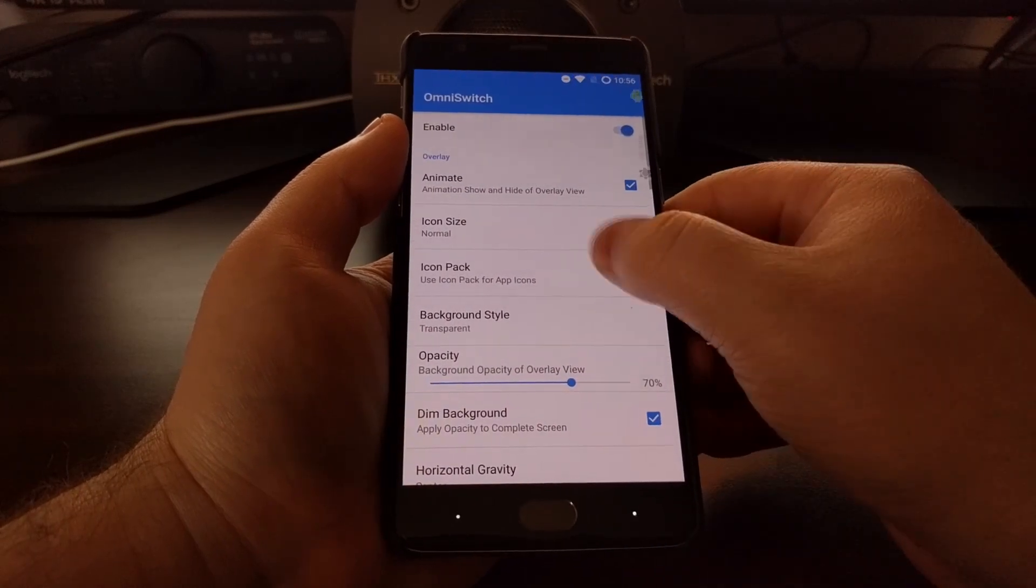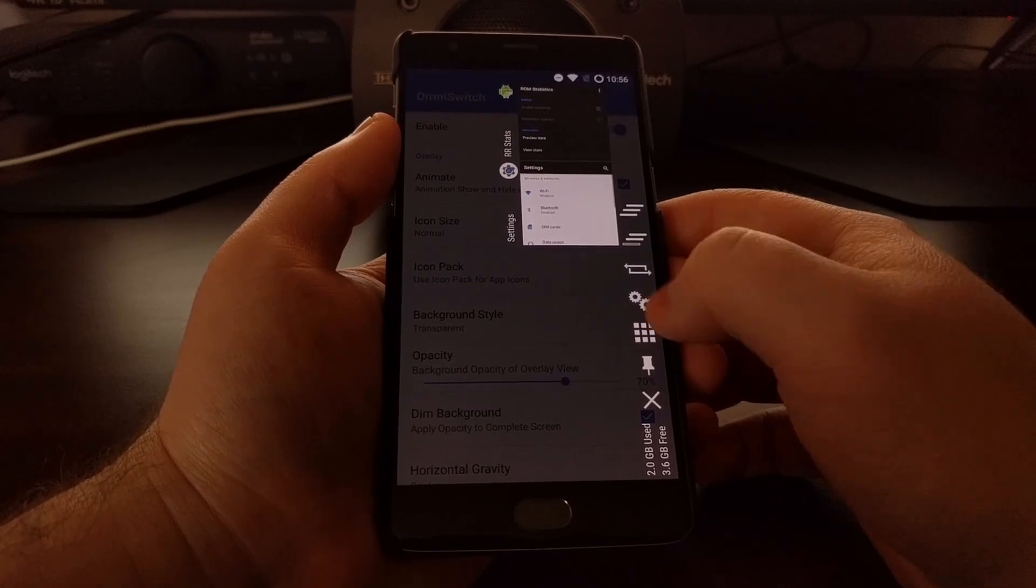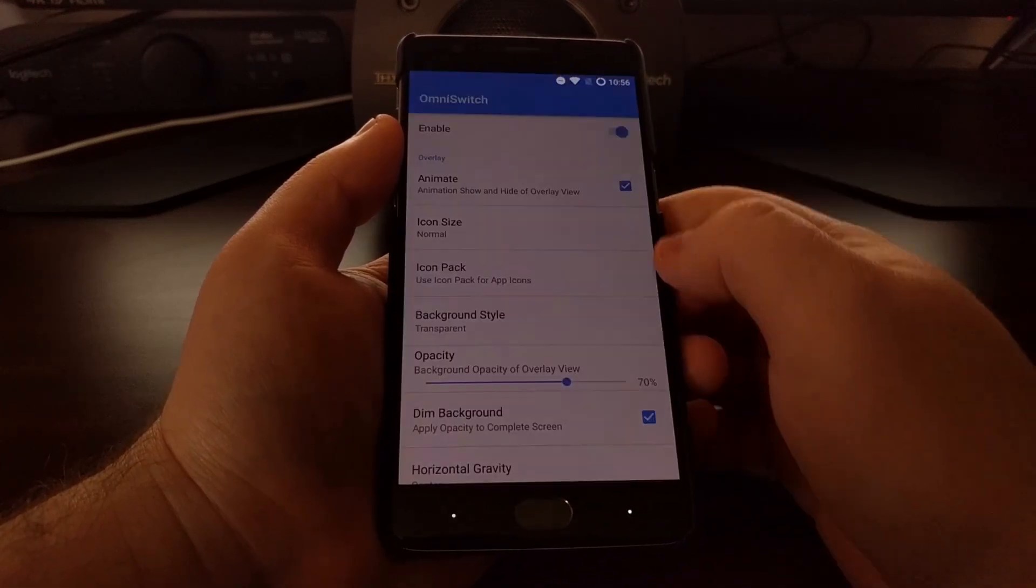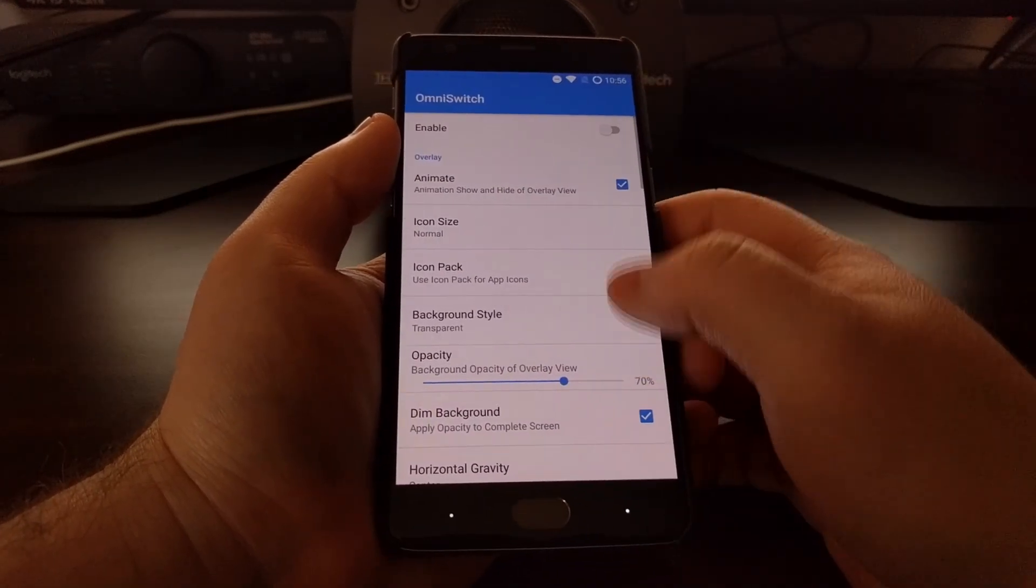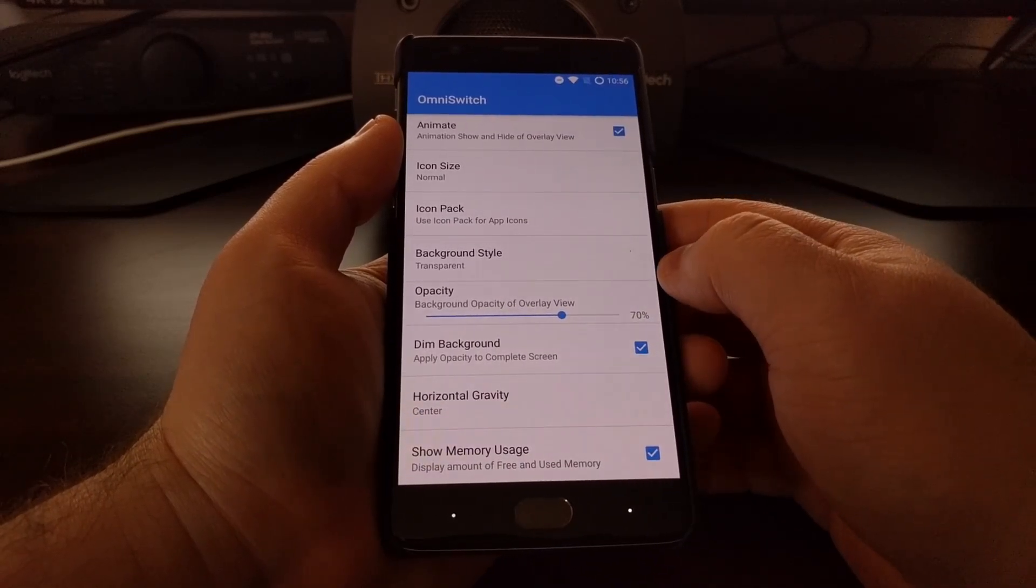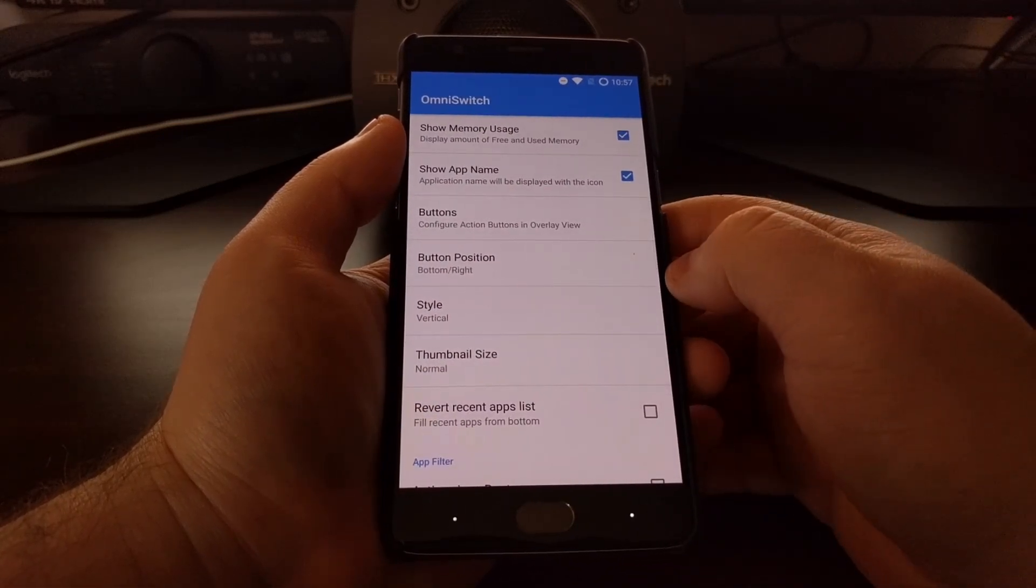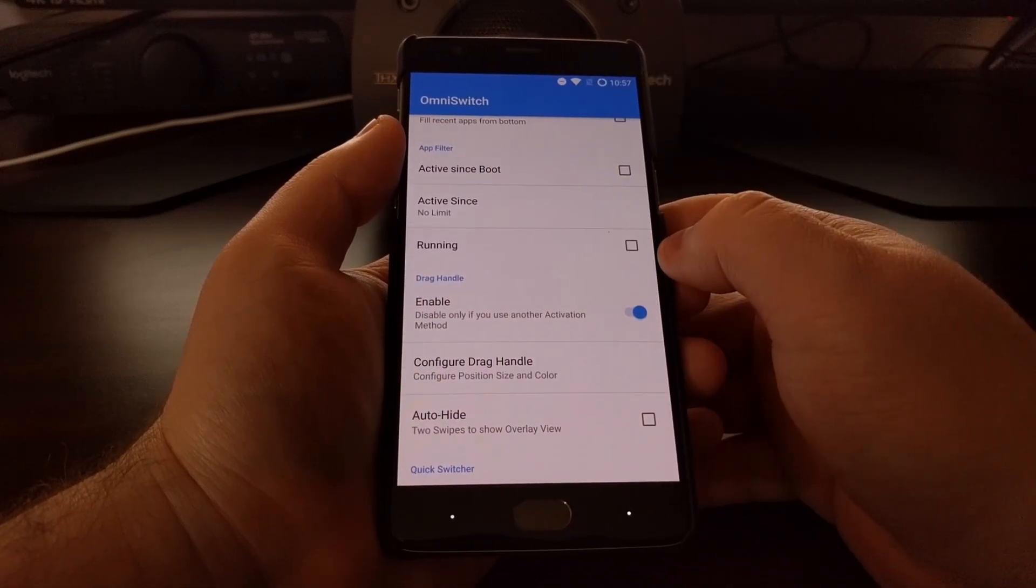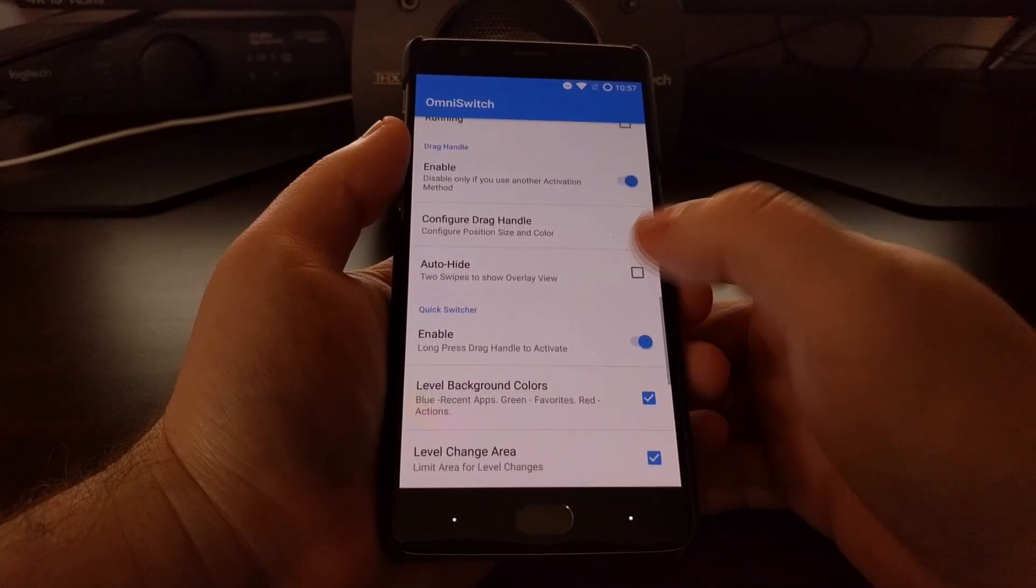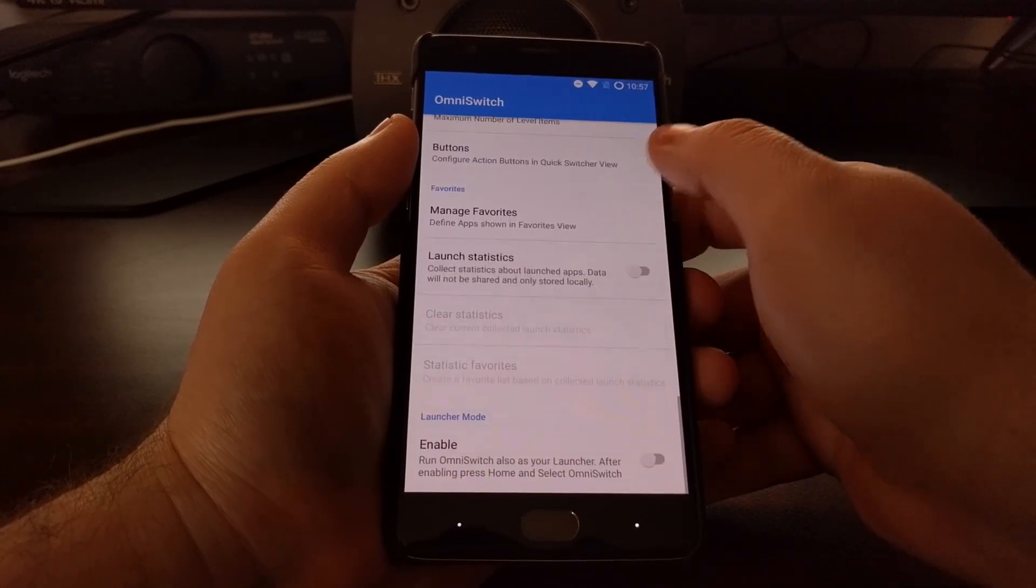You can switch applications by swiping in from the right side, similarly to how PI controls is. And you have some options here for customizing that exactly how you like. You can see there are a lot of options with OmniSwitch. It's actually quite a popular feature for OmniROM.